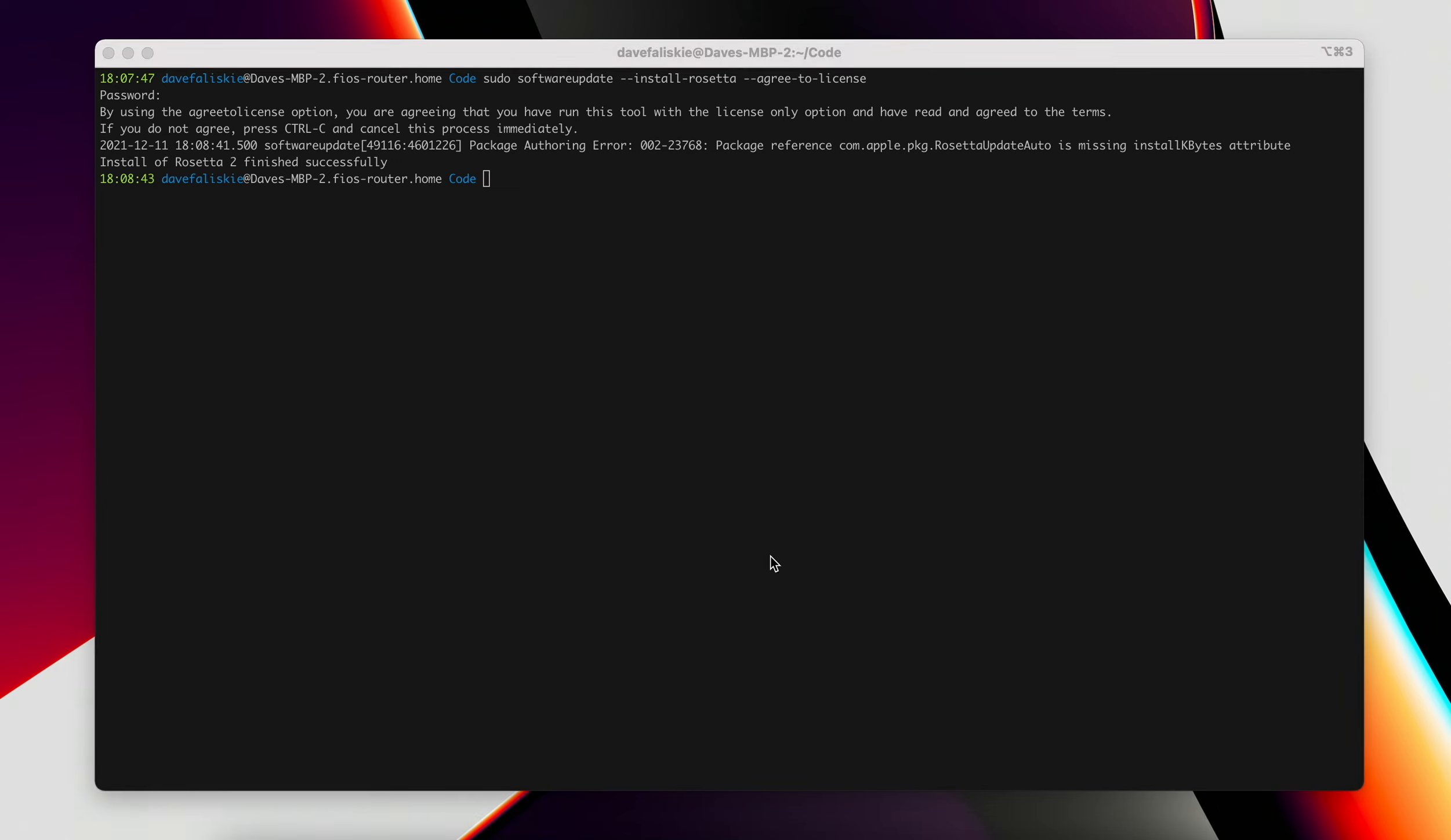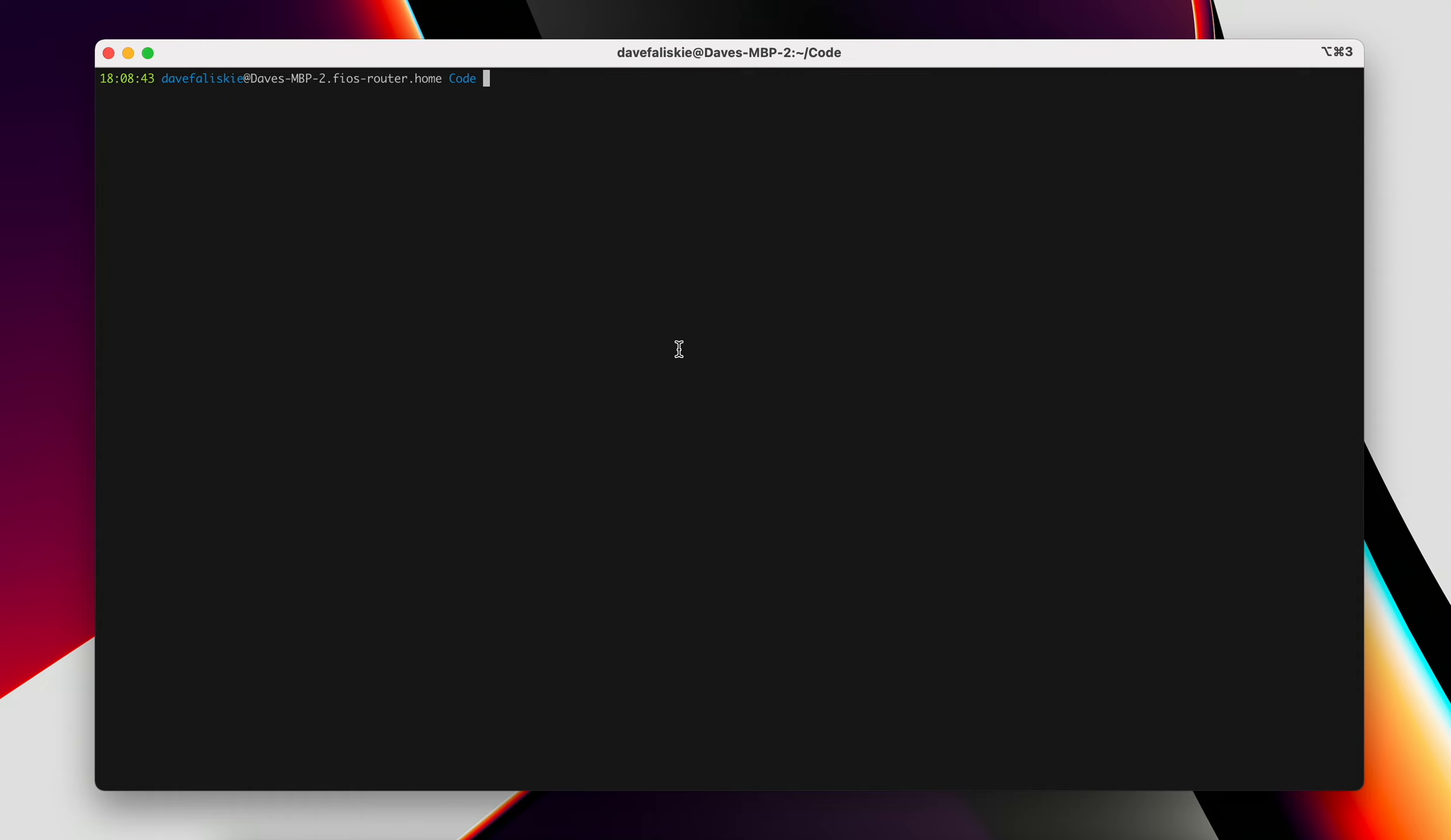Rosetta will do some translation for apps that contain Intel based instructions and let them run on Apple Silicon. This is probably something you'll have to install, not just for Flutter, but for a few other things potentially as well. As time goes on, things will just be natively working for the M1 chip and you won't need to use this at all. But currently there is still a little bit of a need for that.